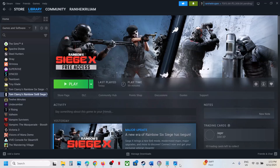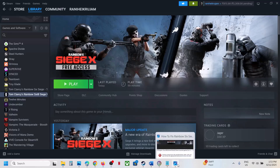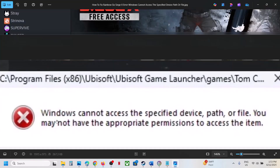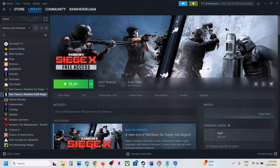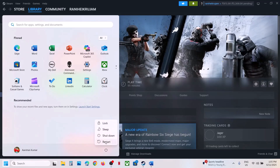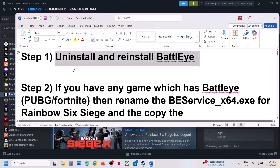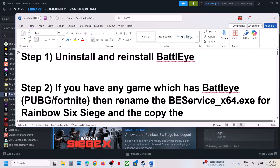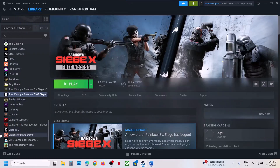Hello guys, welcome to my channel. Today in this video I'm going to show you how to fix the error 'Windows cannot access the specified device path or file.' If you are receiving this error with the game, please follow the steps shown in this video. Before trying any troubleshooting steps, first of all restart your computer once and then check.